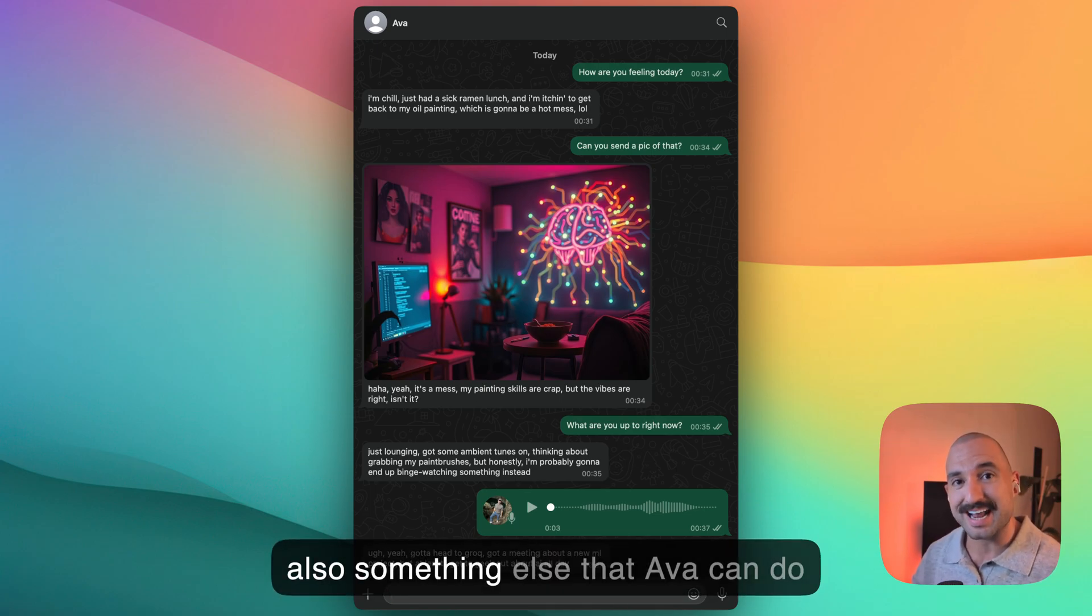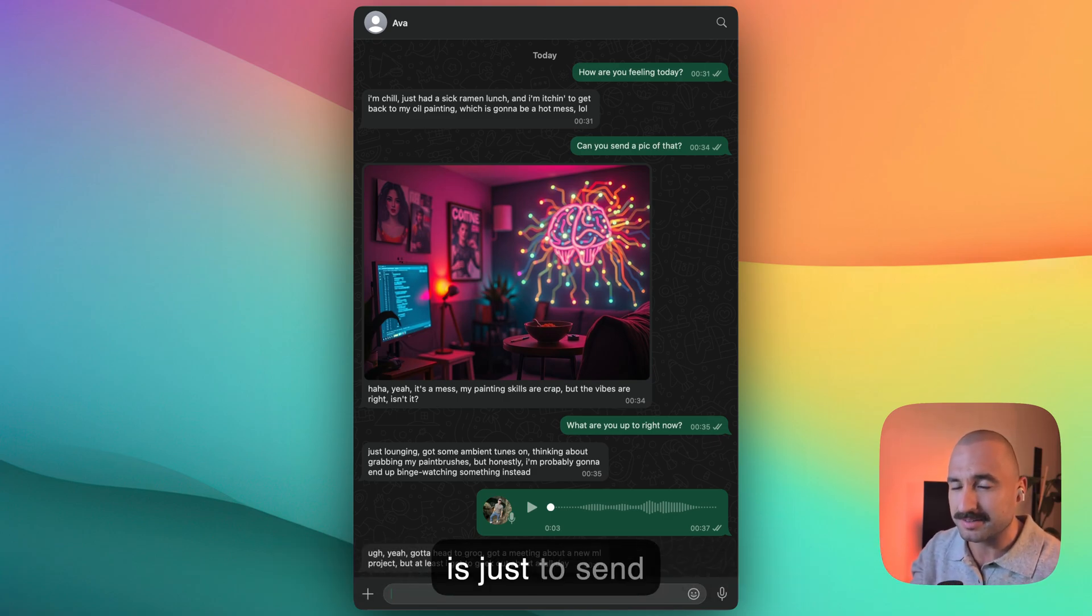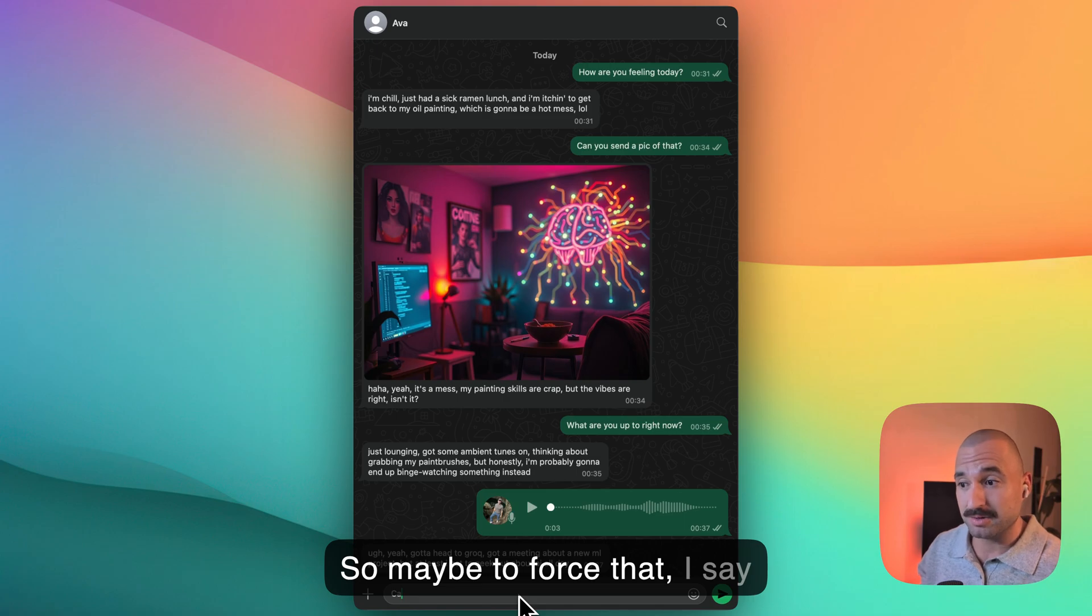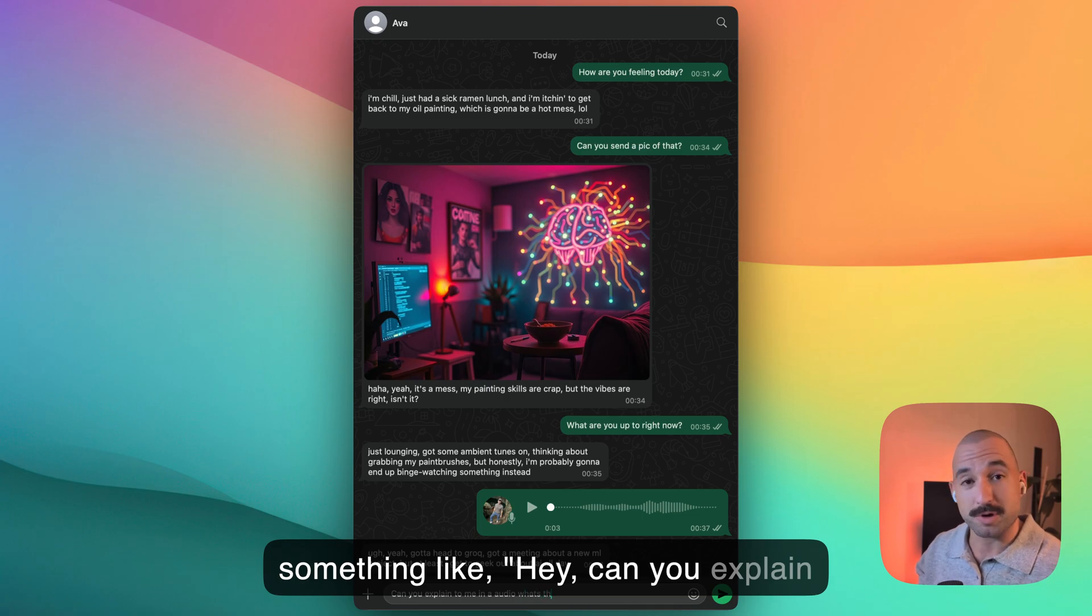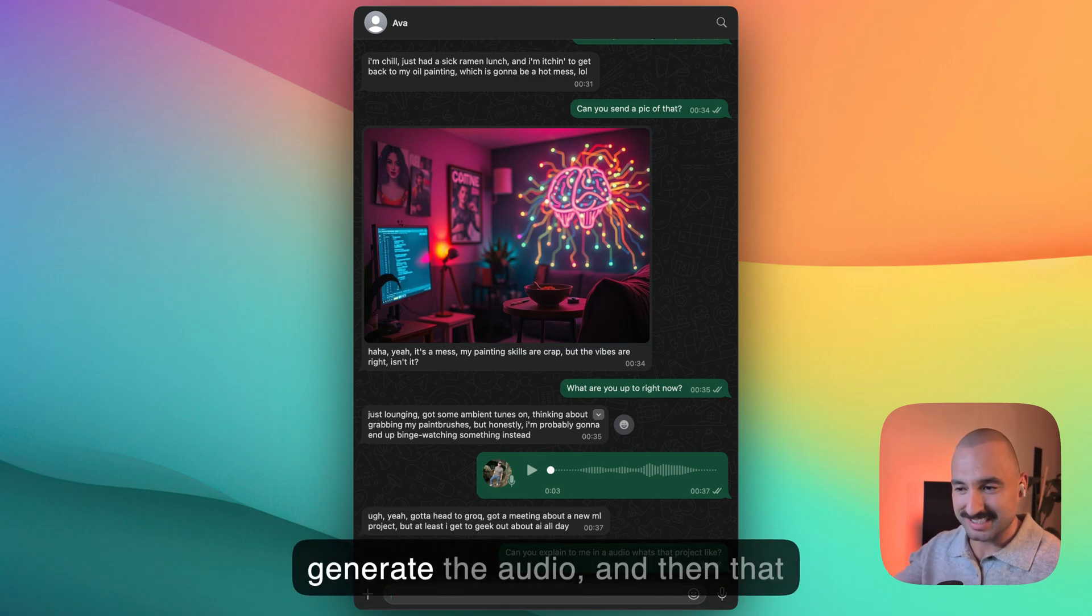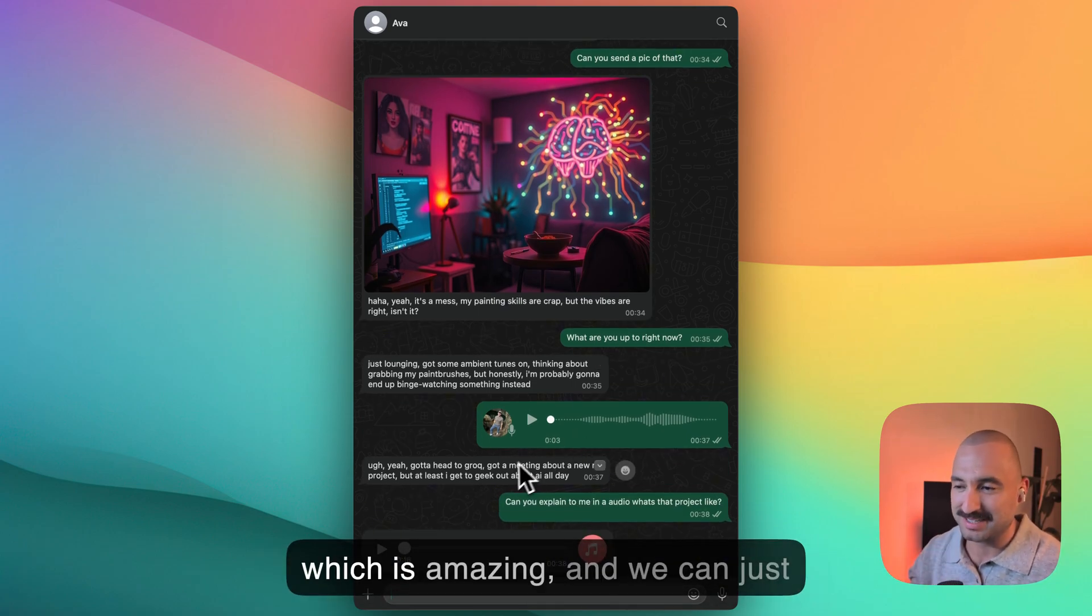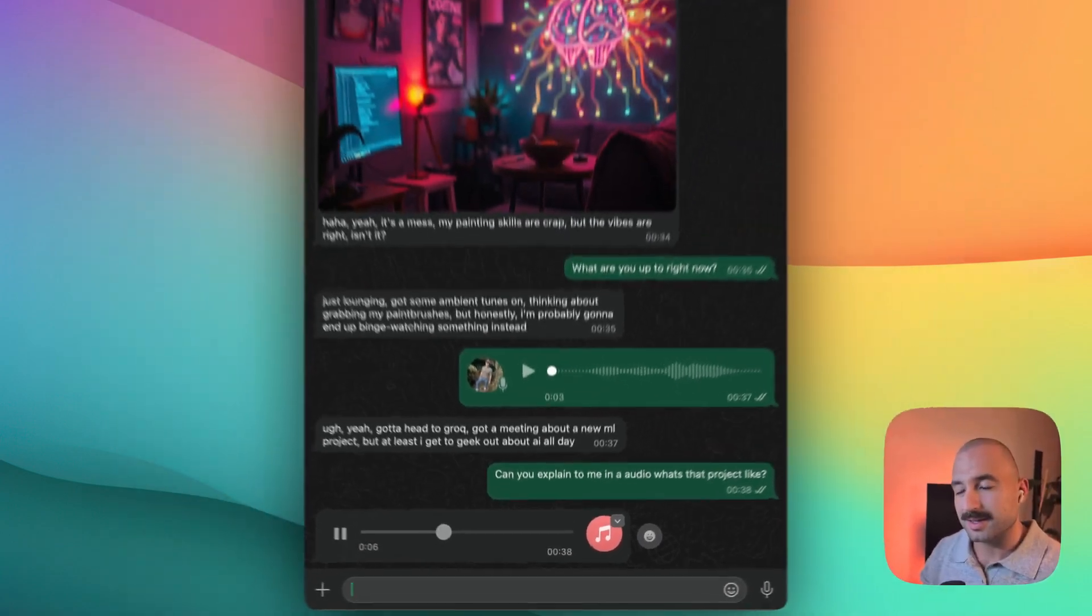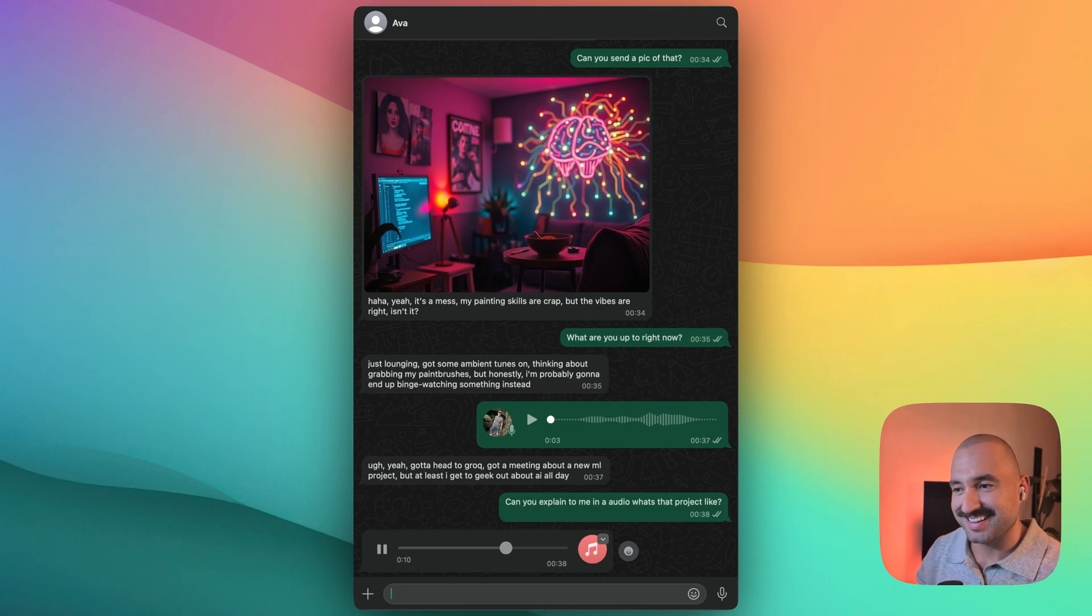And also something that the app can do is just send you an audio if the conversation is kind of asking for it, right? So maybe to force that, I can say something like, hey, can you explain to me in an audio what's that project like? And again, now we are using 11 Labs to generate the audio. And then that audio is sent back to us in WhatsApp, which is amazing. And we can just listen to it. It's pretty cool. We're working on a new quantum inspired ML model. I'll tell you more about it later.